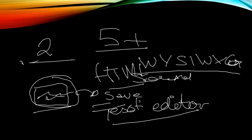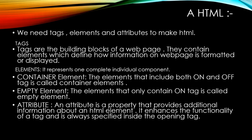Now let's get to the properties of HTML. HTML has three properties: tags, elements, and attributes. Tags are the building blocks of web pages.